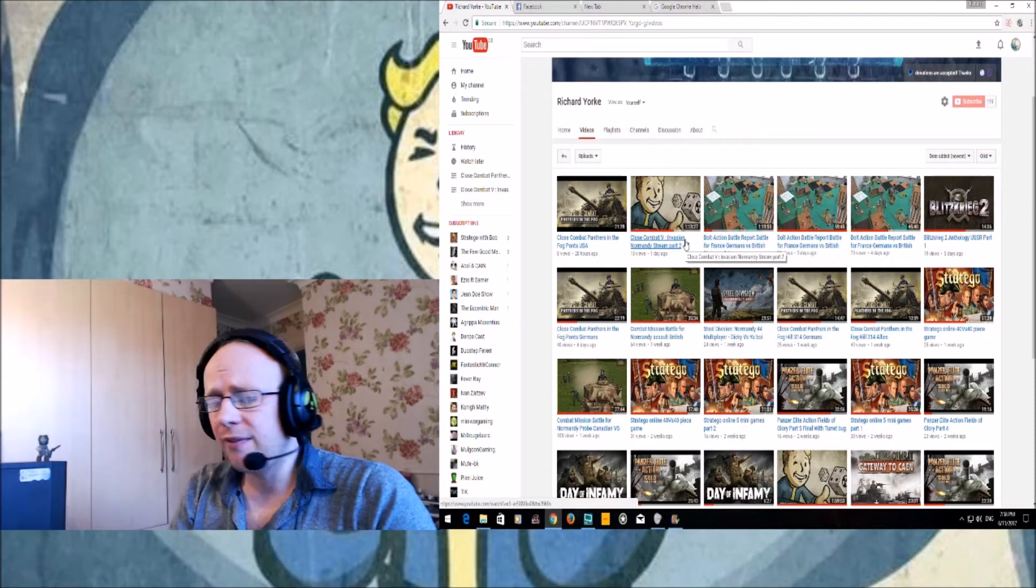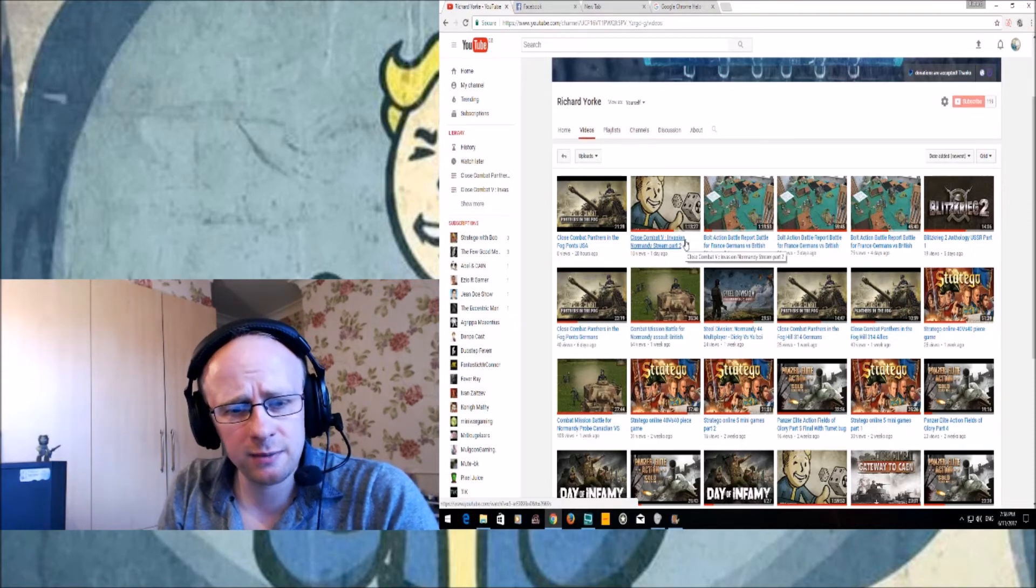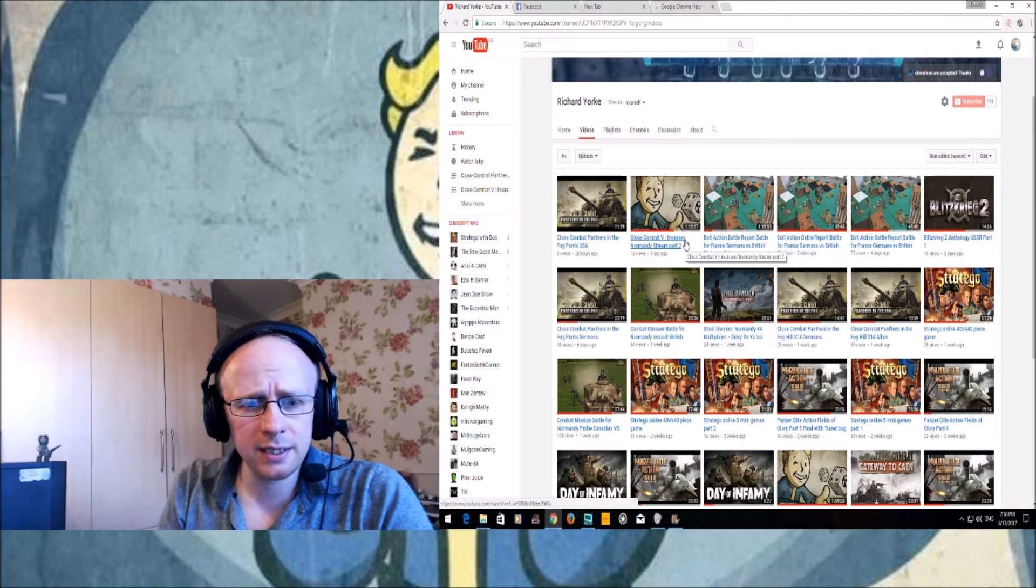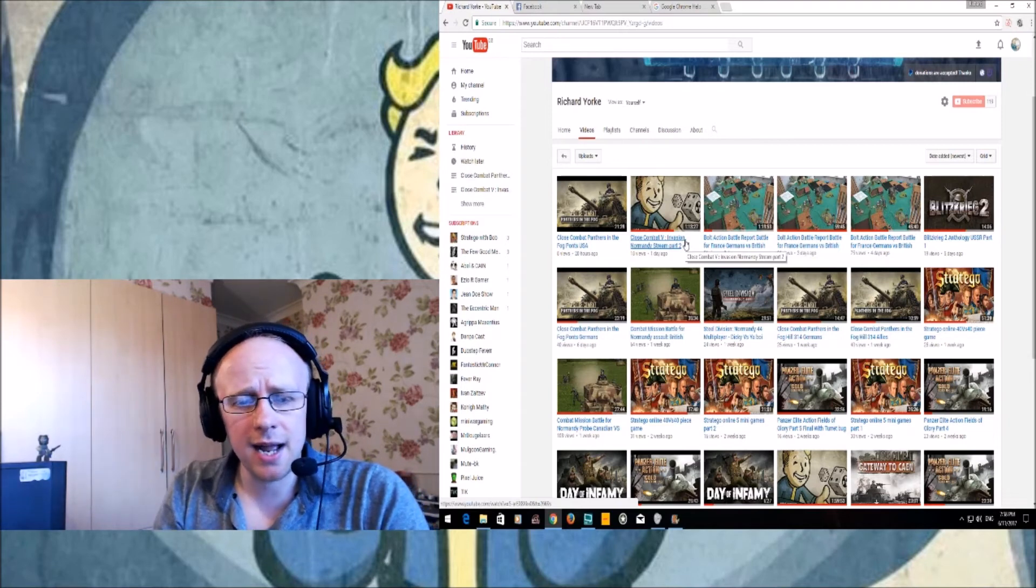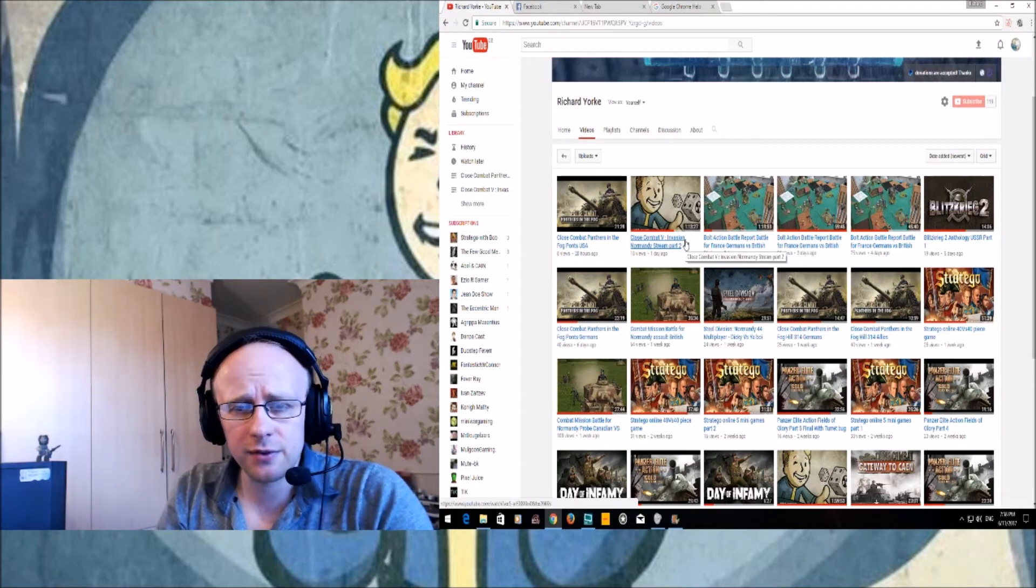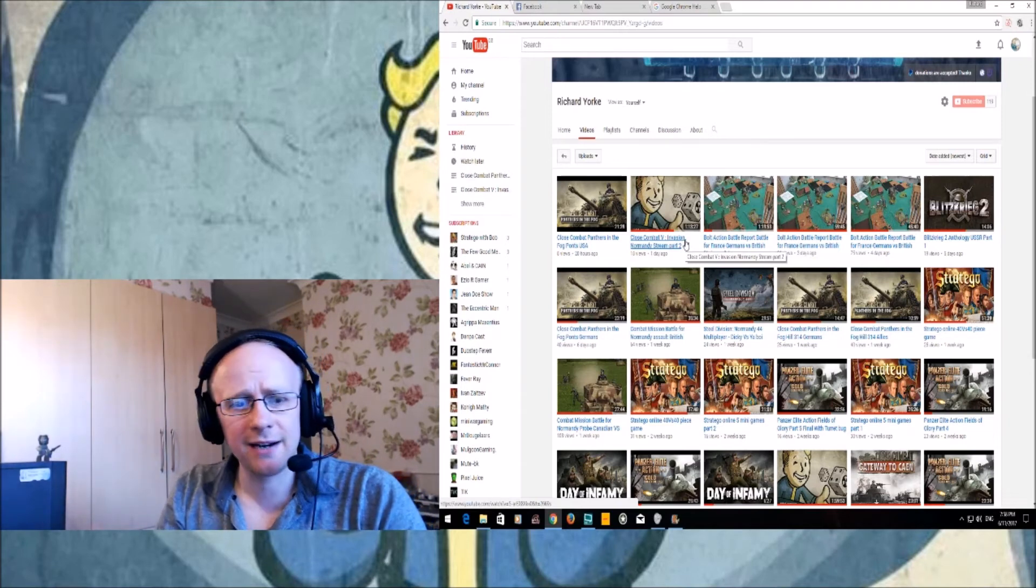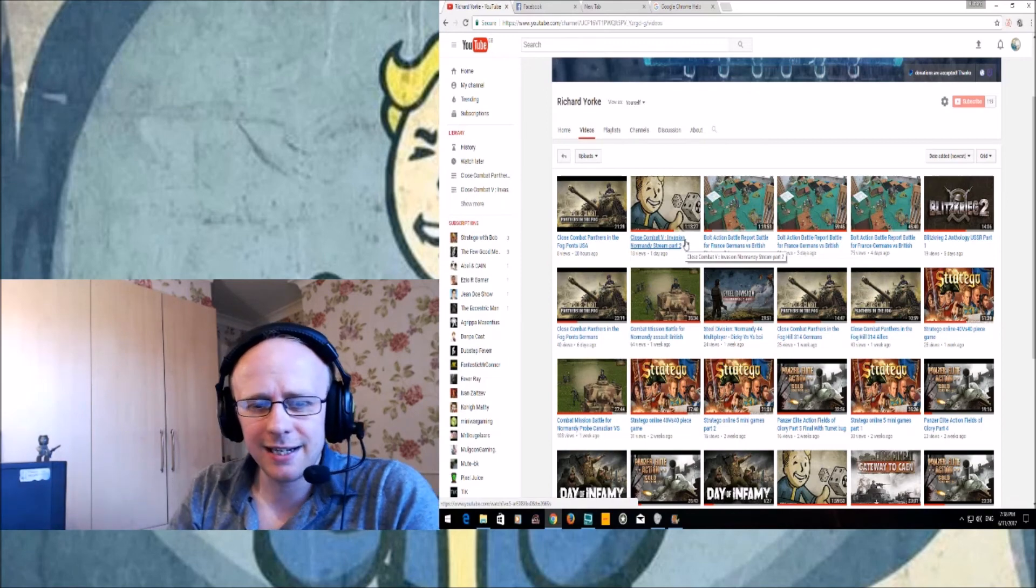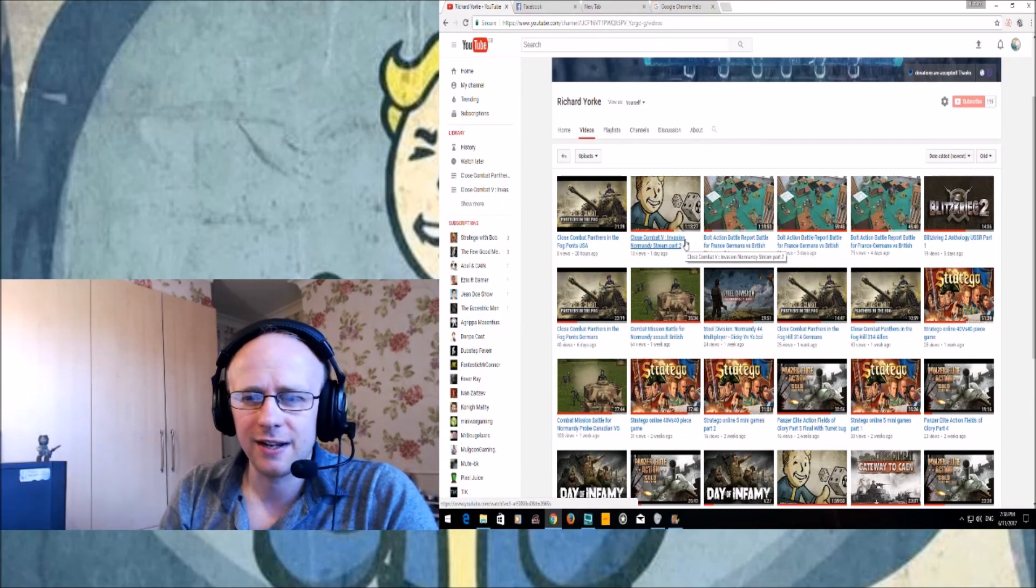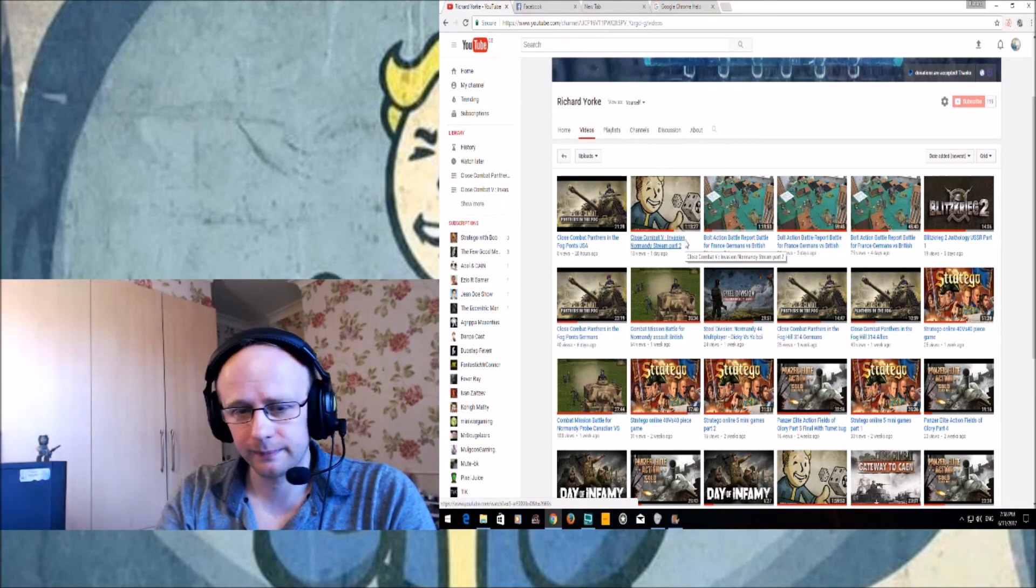Without further ado, remember ladies and gentlemen I shall always see you on the next battlefield. Like I said, thanks for all your support. This kind of channel update video - I don't really know how to script these things.